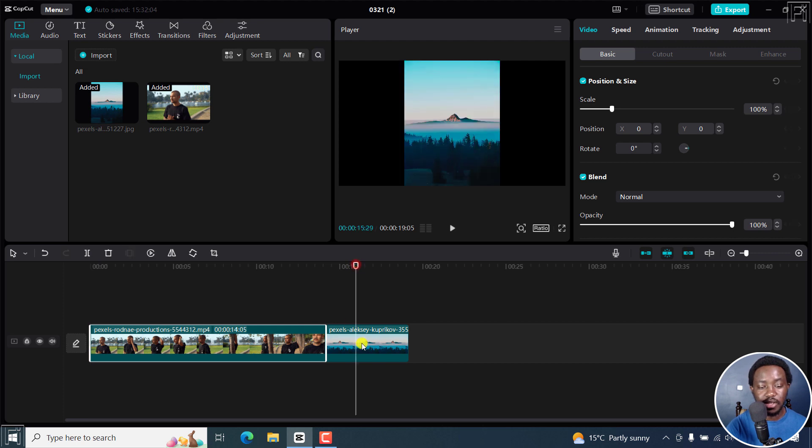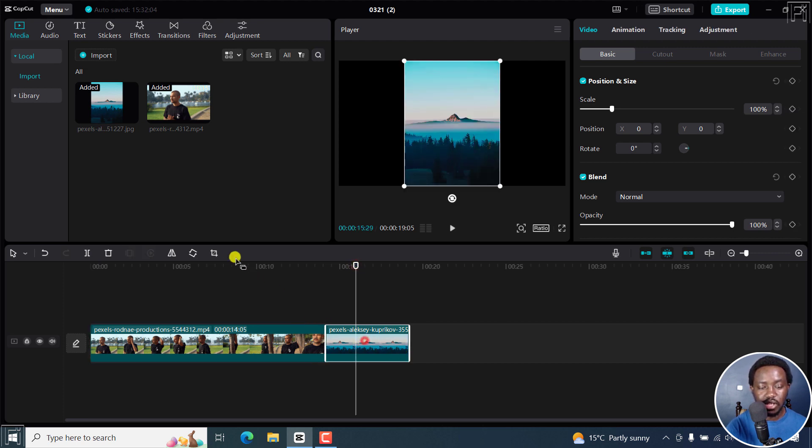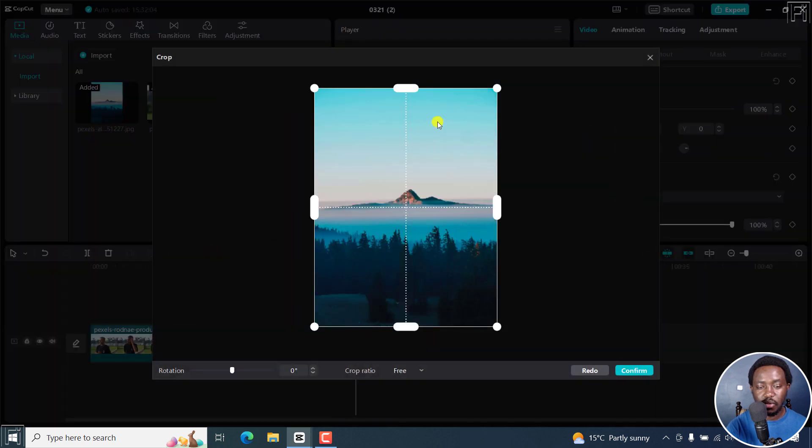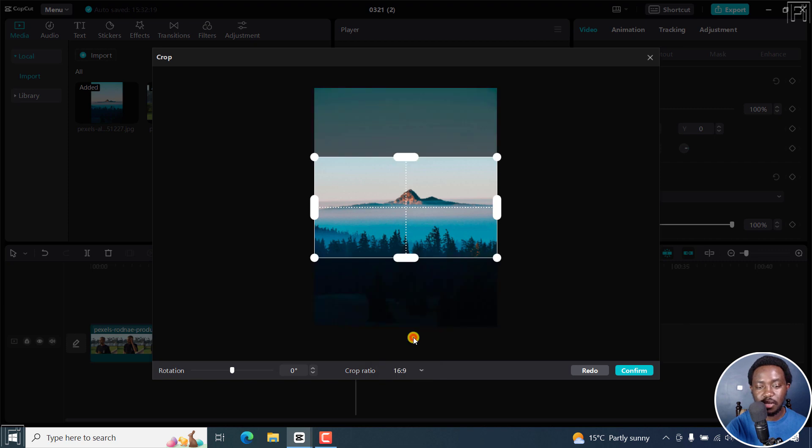The same applies to our image right here. I'll just click on it and then click on the crop feature right here. And once I do that, you can choose whatever mode you want, let's say 16 by nine.